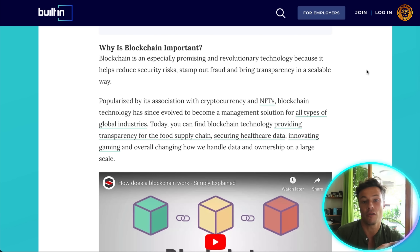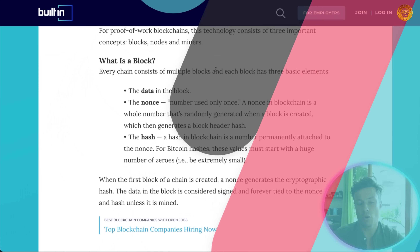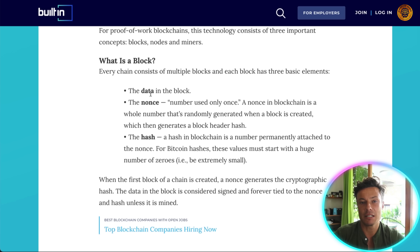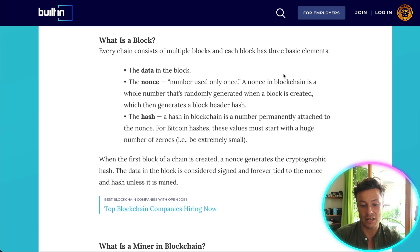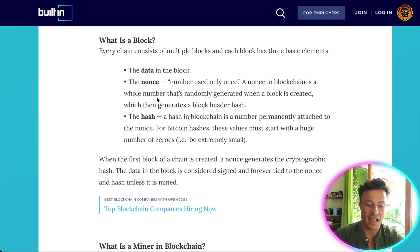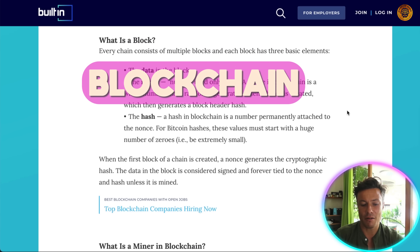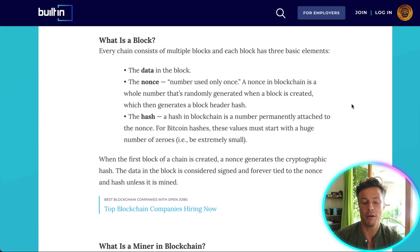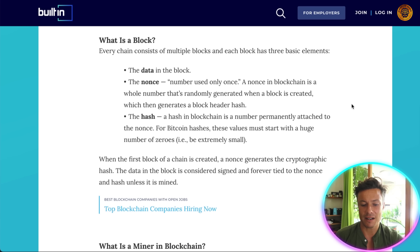Basically every cryptocurrency has been built on a blockchain, of which there are multiple that serve different purposes. So what effectively is a block? The data is basically the block — it contains all the different data, like the ledger I described earlier. There's also a nonce: a number used only once, which is a whole number randomly generated when a block is created and which then generates a new block header hash.